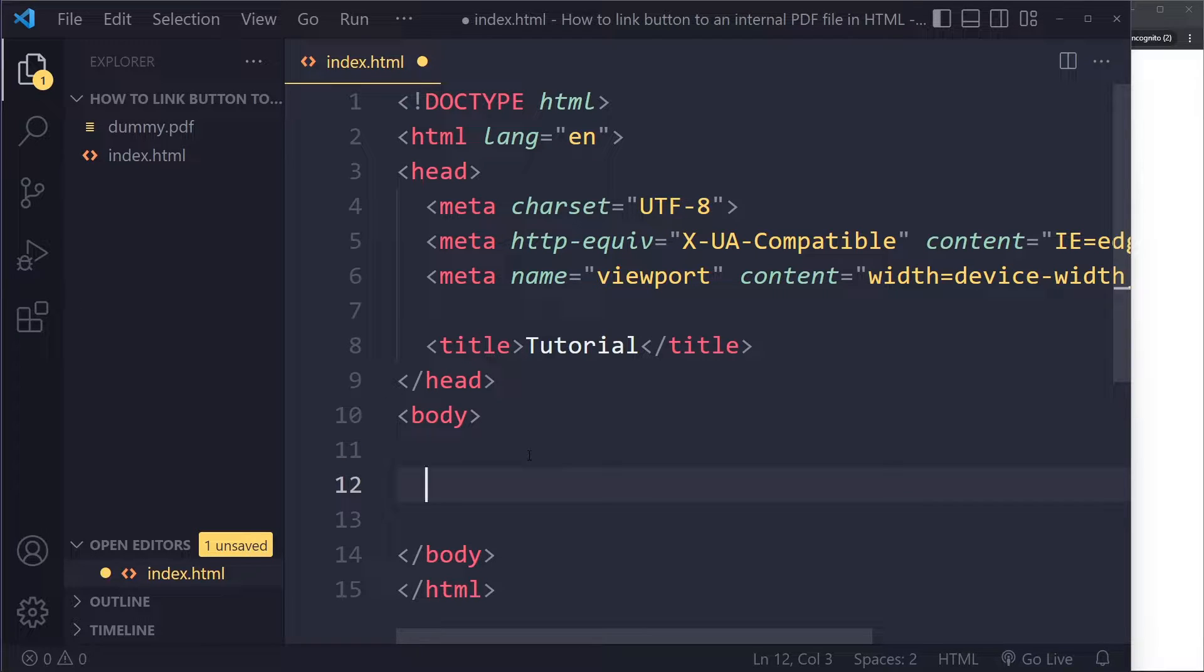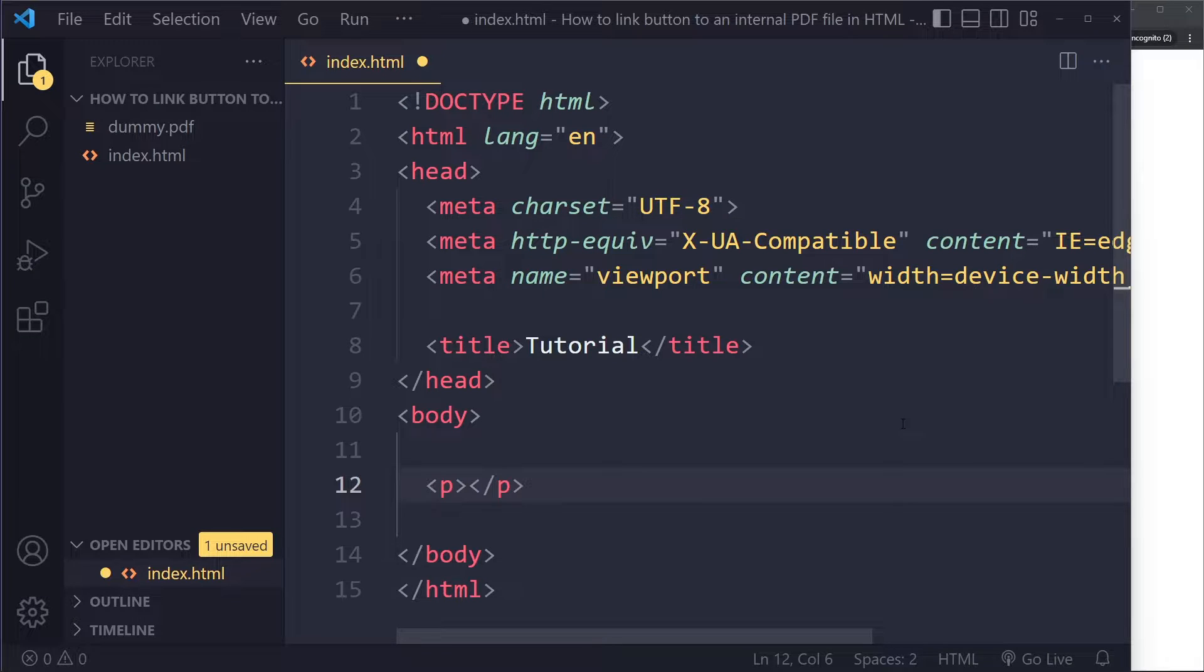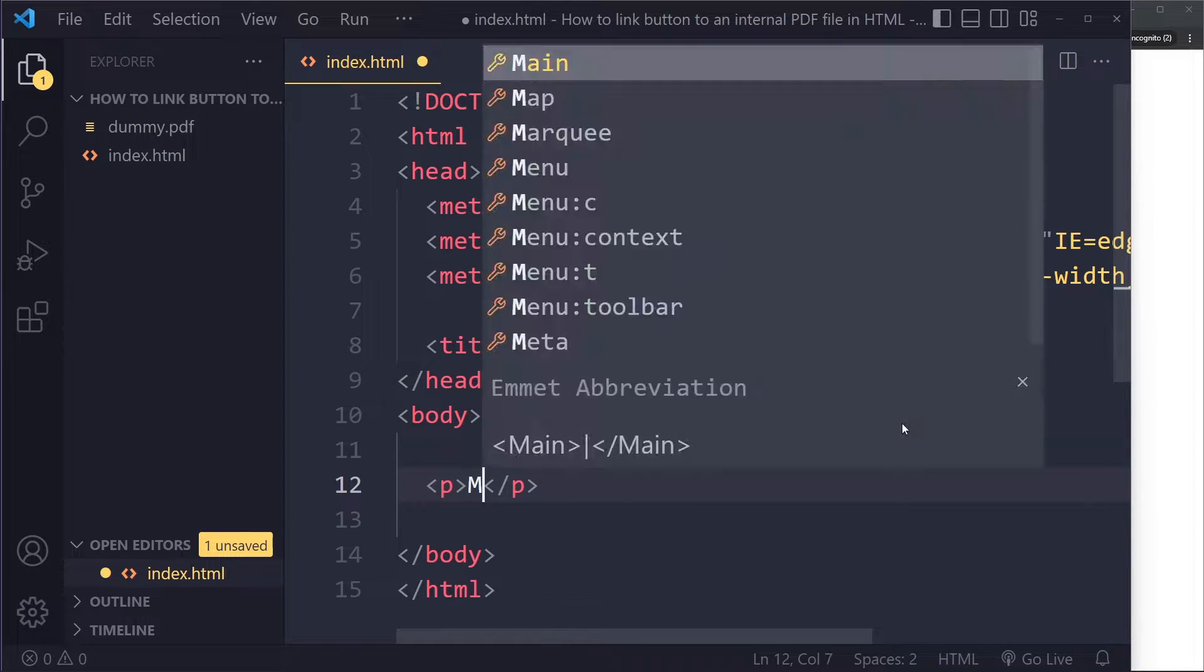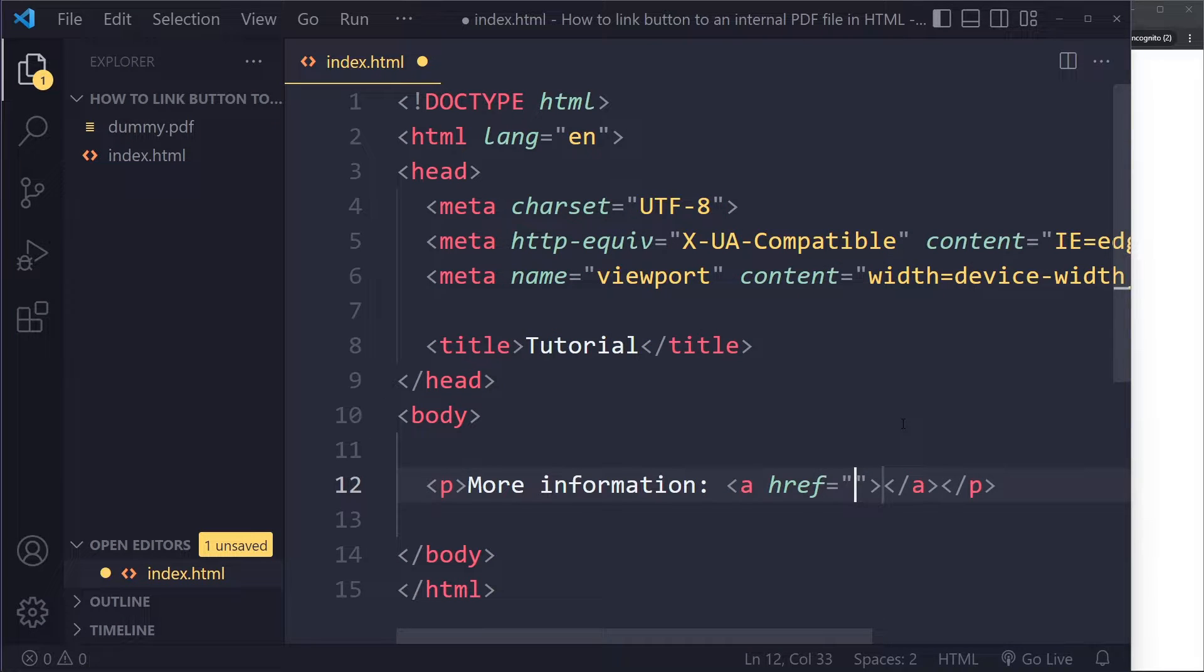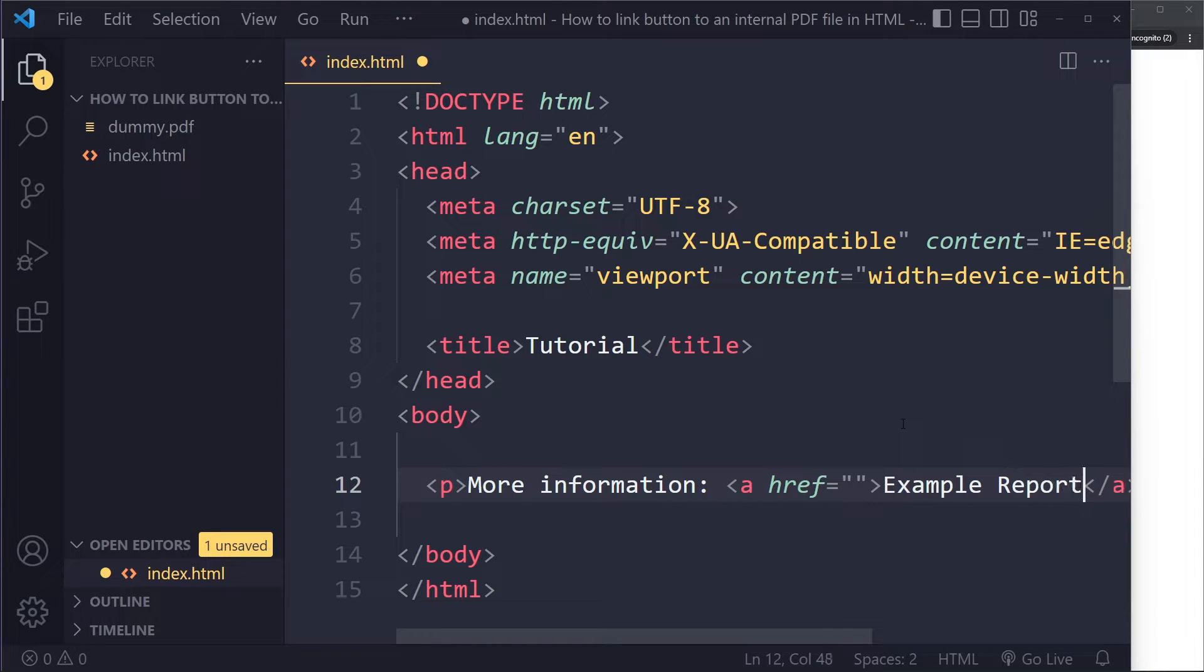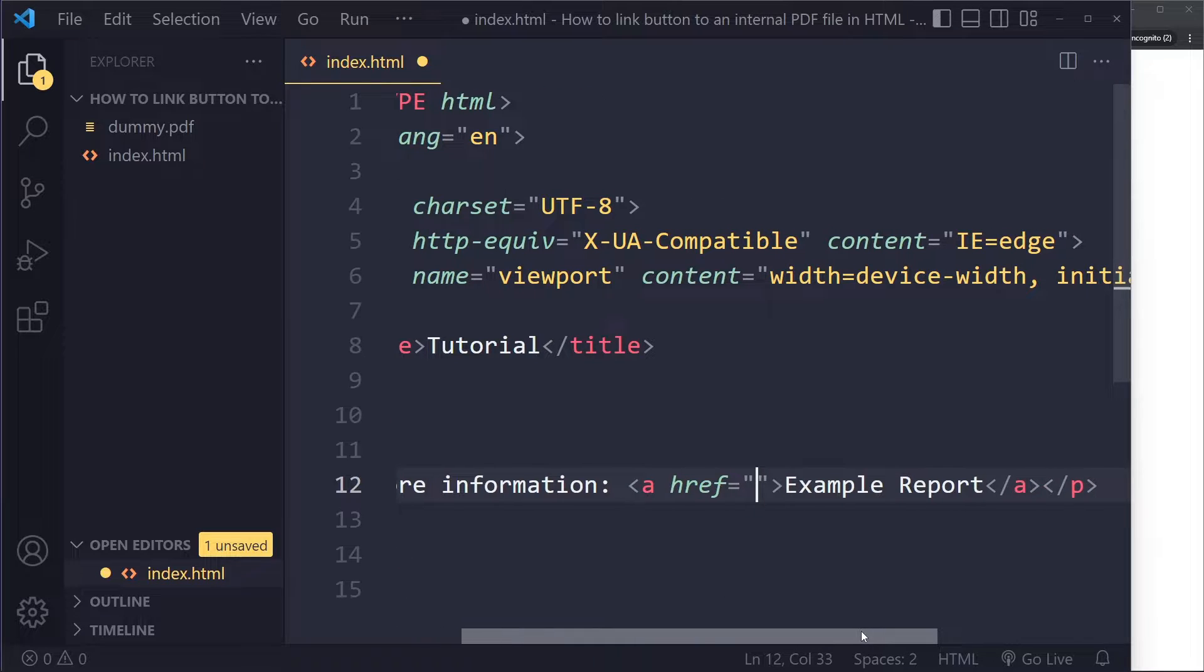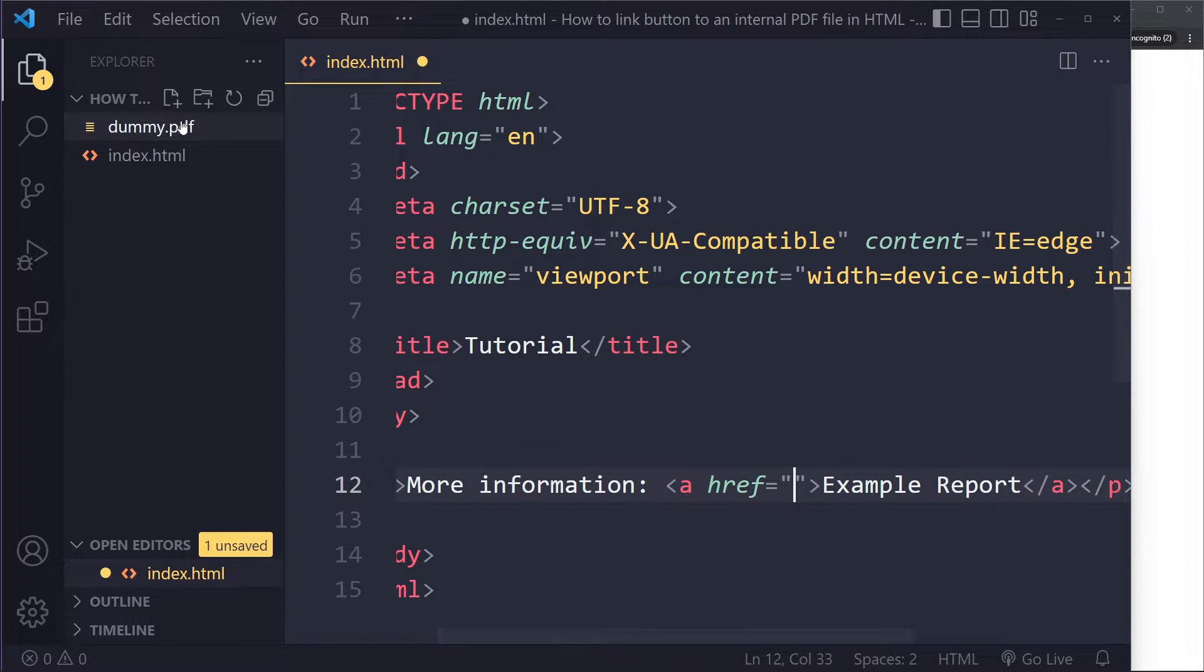This is probably more common in practice. You could have a paragraph, let's say, with something like 'more information', and then here you would have the anchor tag. Then here would be the example report or something like that.